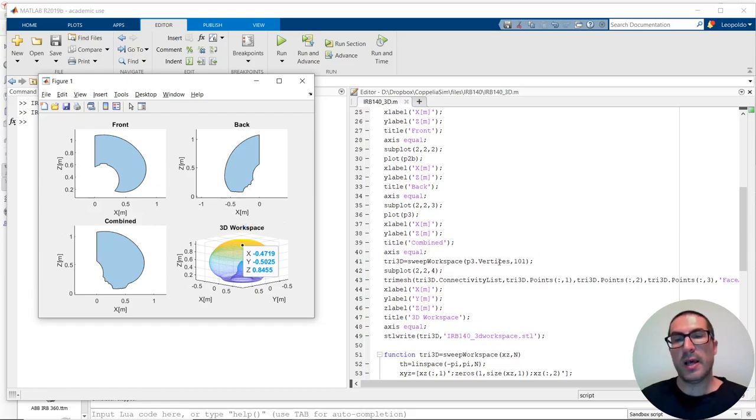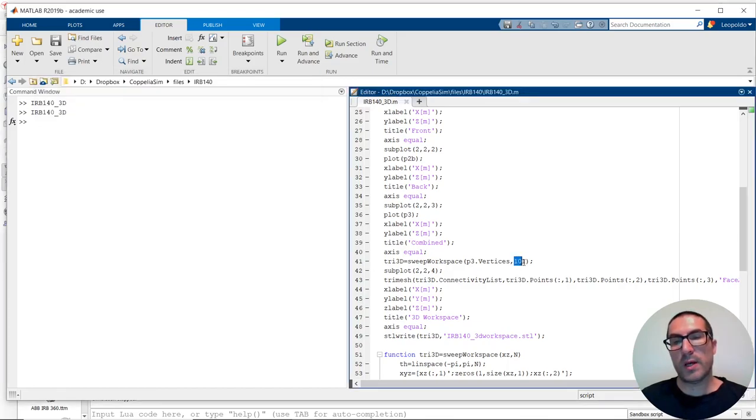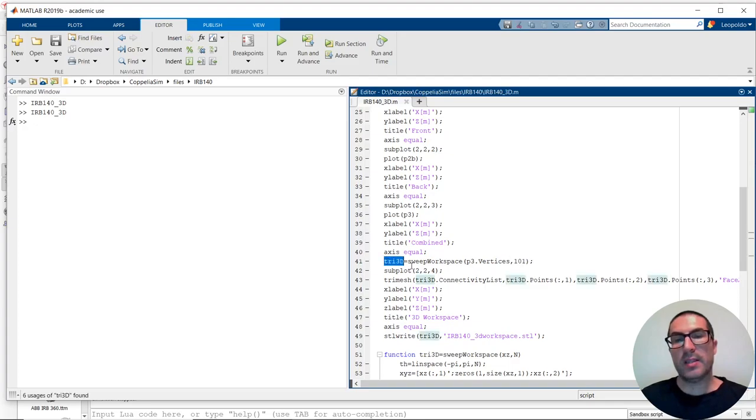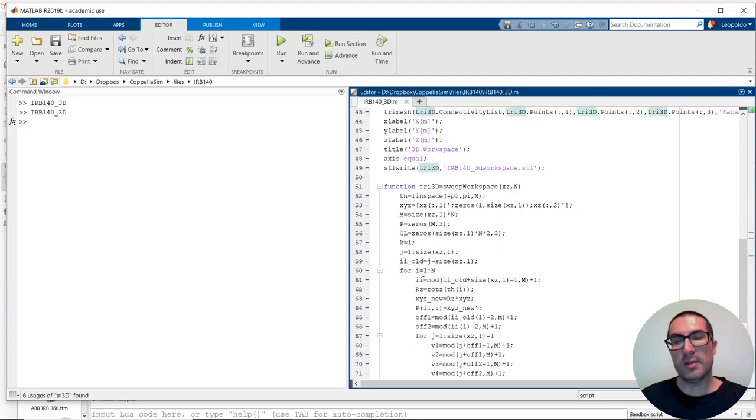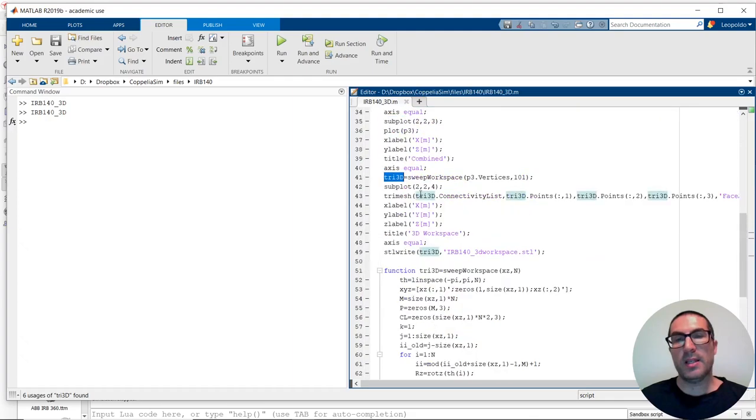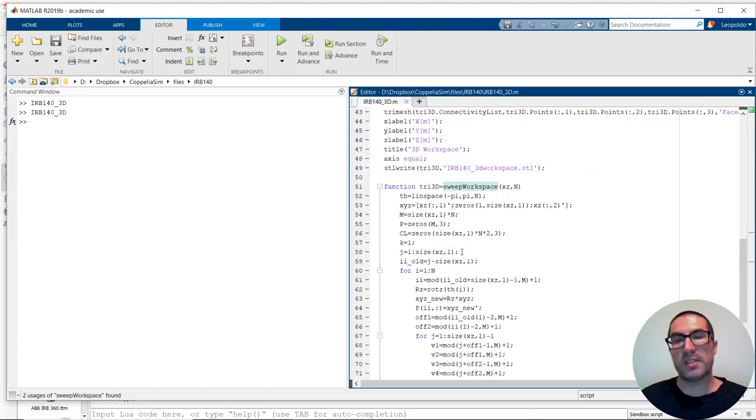And I will do that from minus pi to pi, 100 plus 1 times. So, I get, in the end, a mesh that I represent. And this is done with this sweep workspace function here.